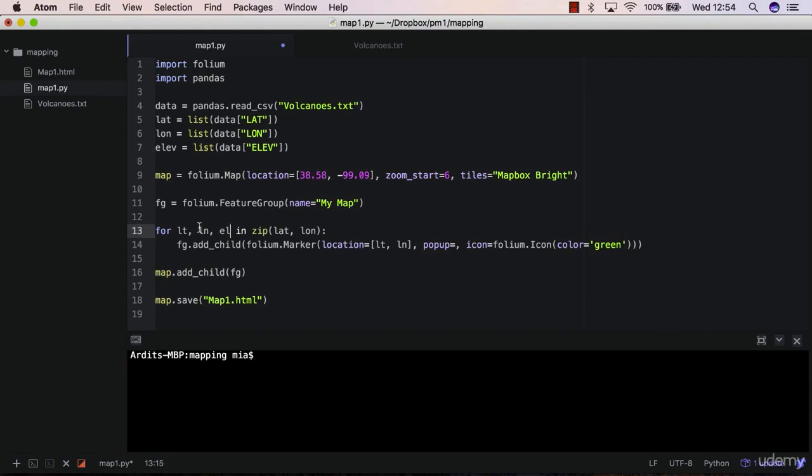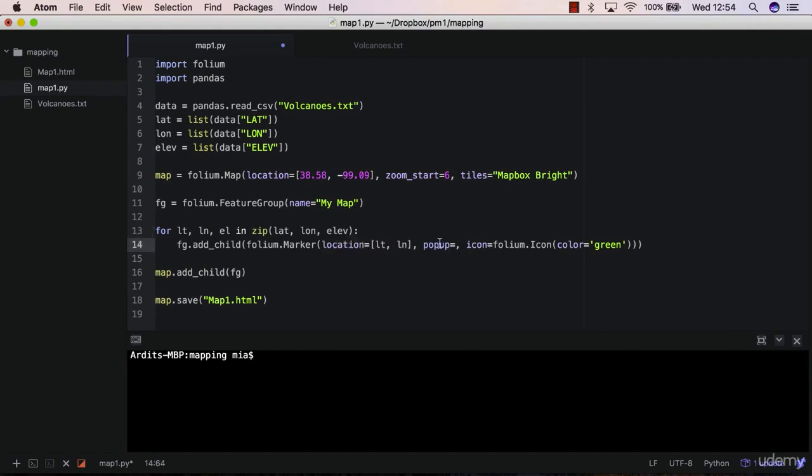Let's say 'l' in 'zplatlon elev', like that, and here in the pop-up argument you pass the 'l' attribute.